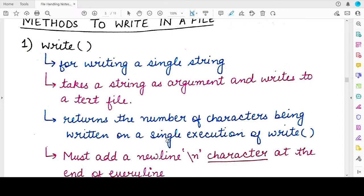Both these methods can be used whether you have opened the file in write mode or in append mode. Depending upon the access mode in which you have opened the file, these functions will work accordingly. The first is the write method, which is used to write a single string to a file.